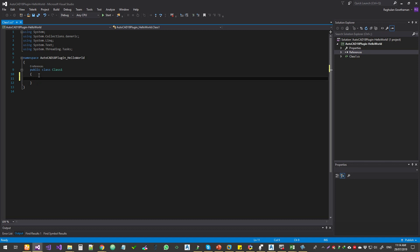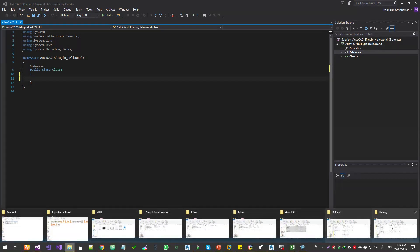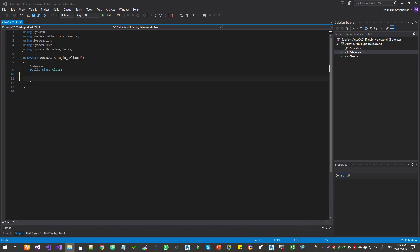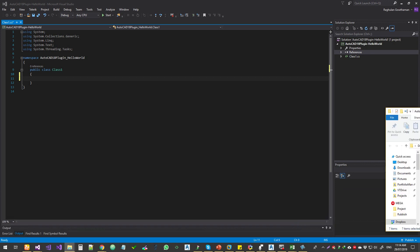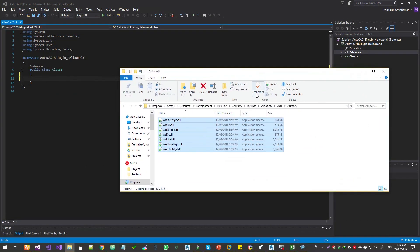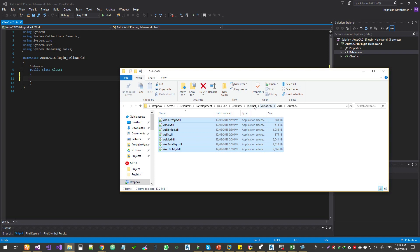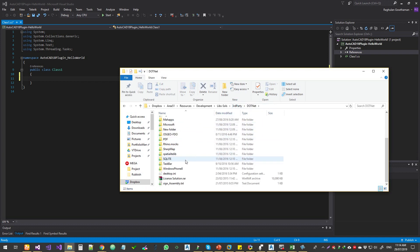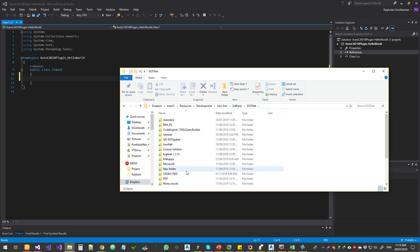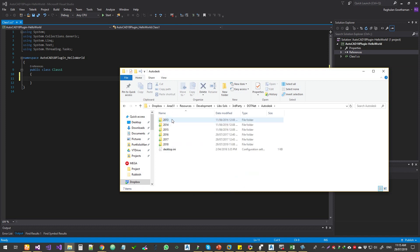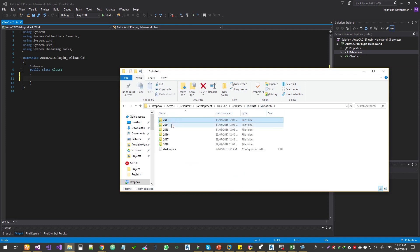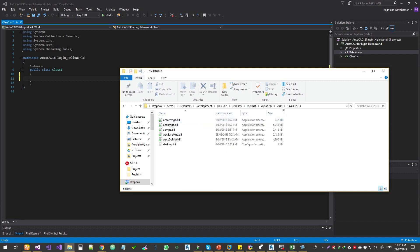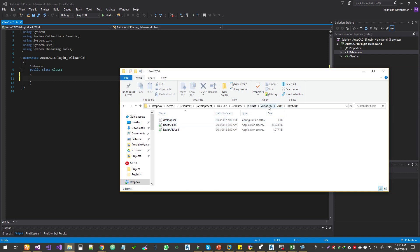Before we start, we need to have some libraries in place. I have got the libraries saved onto a separate folder. Generally, I'll keep maintaining all the libraries, all the version libraries for all the different projects. This is all the libraries I use. Autodesk from 2014, I save all the libraries I work on.